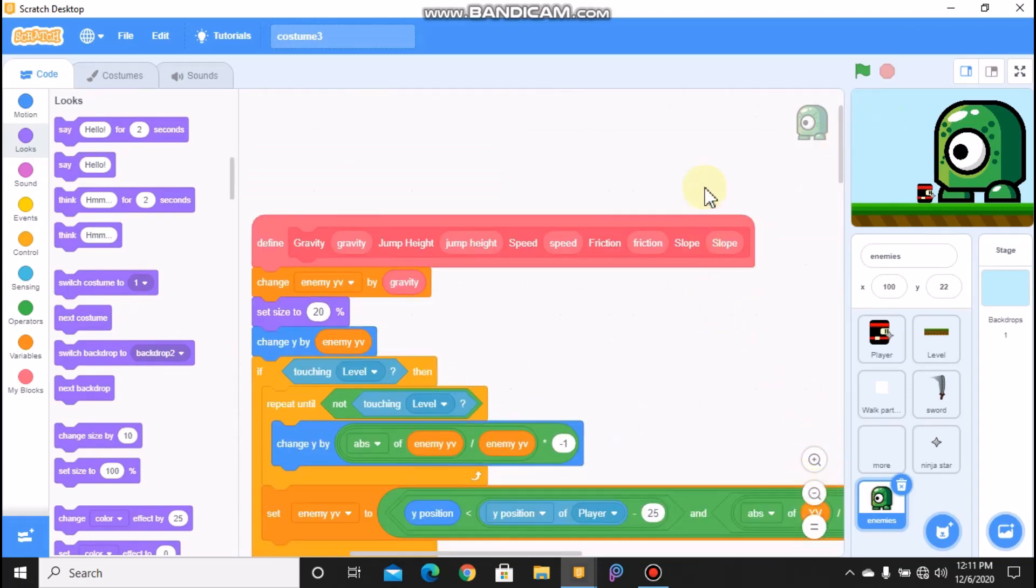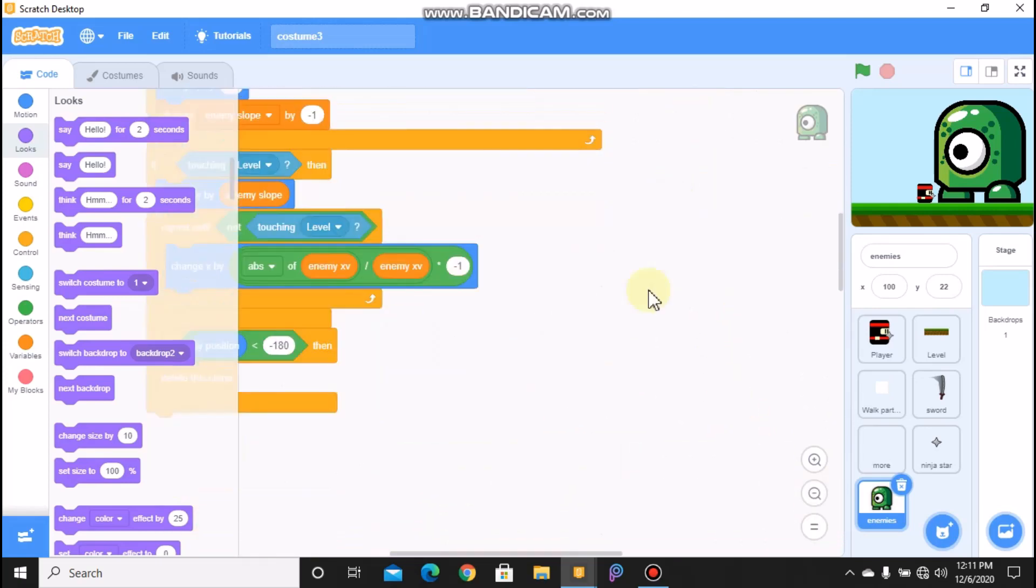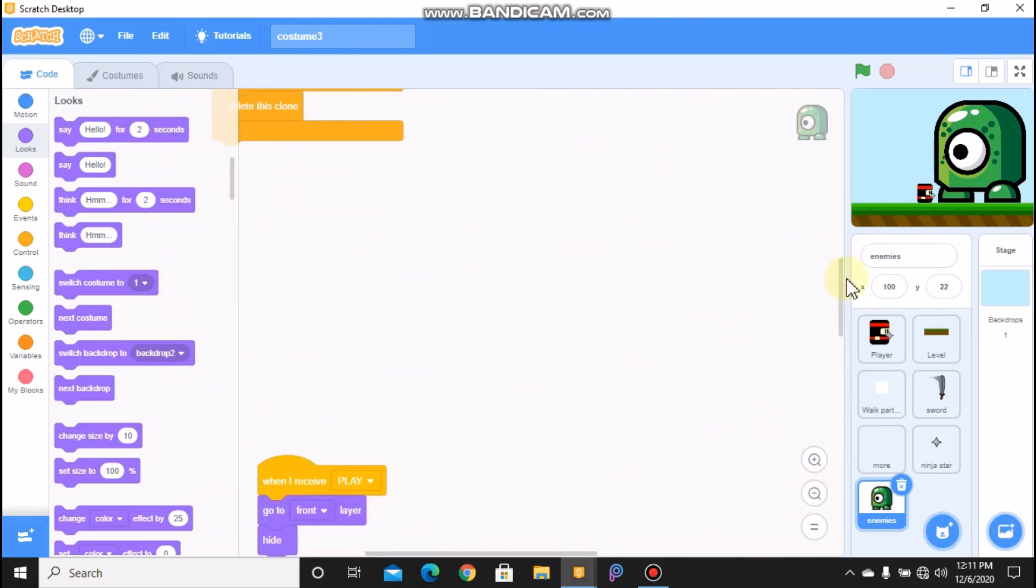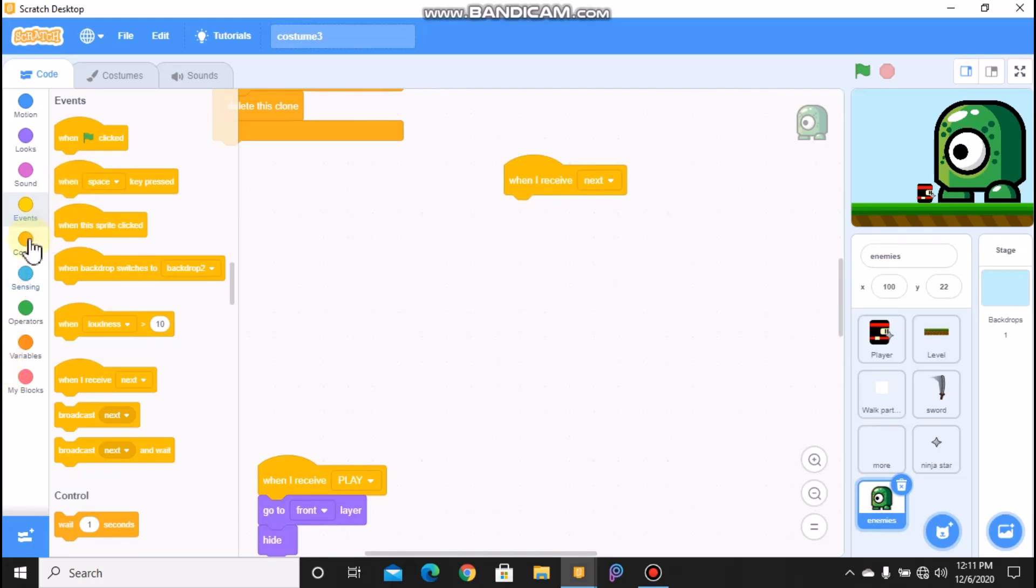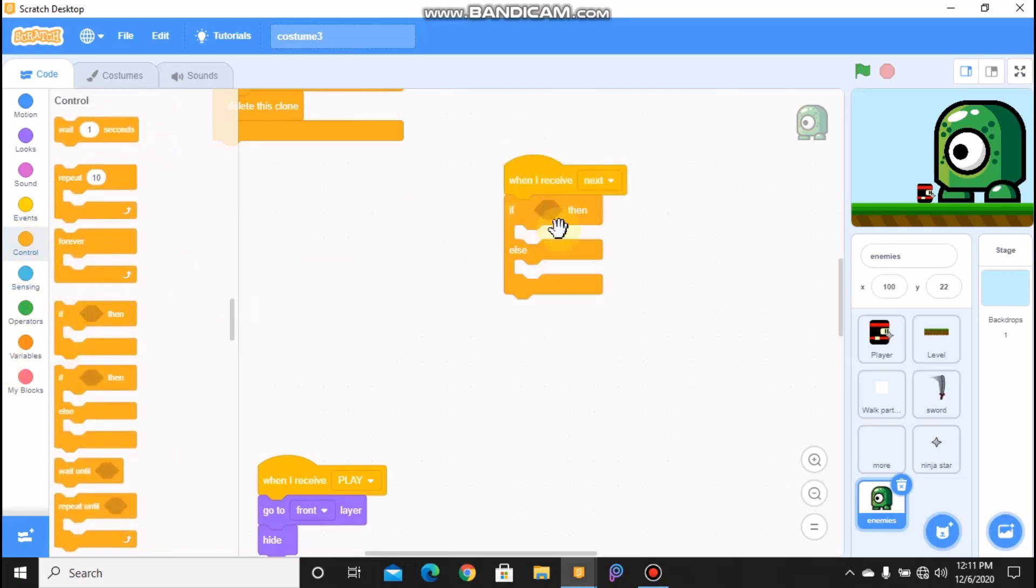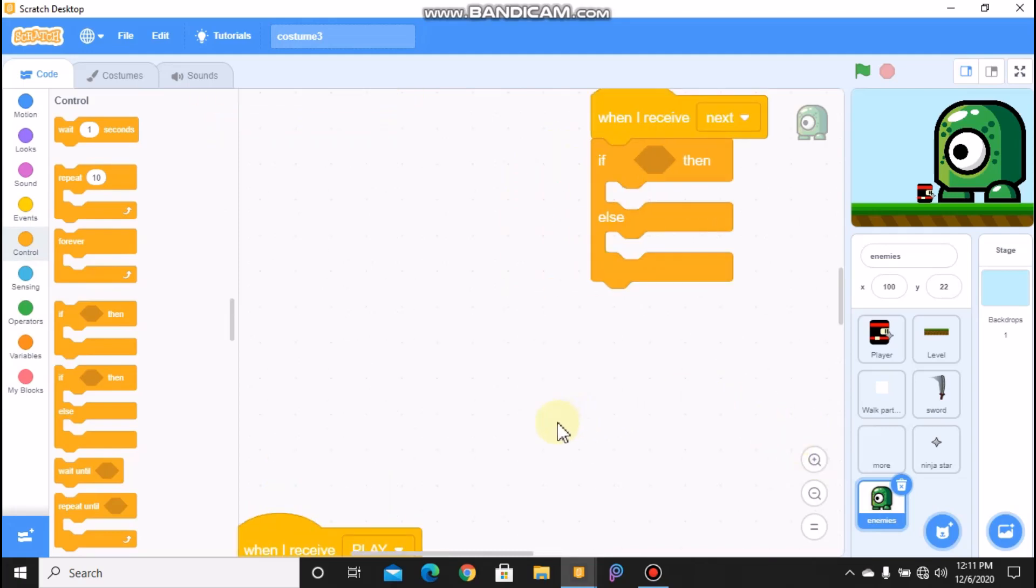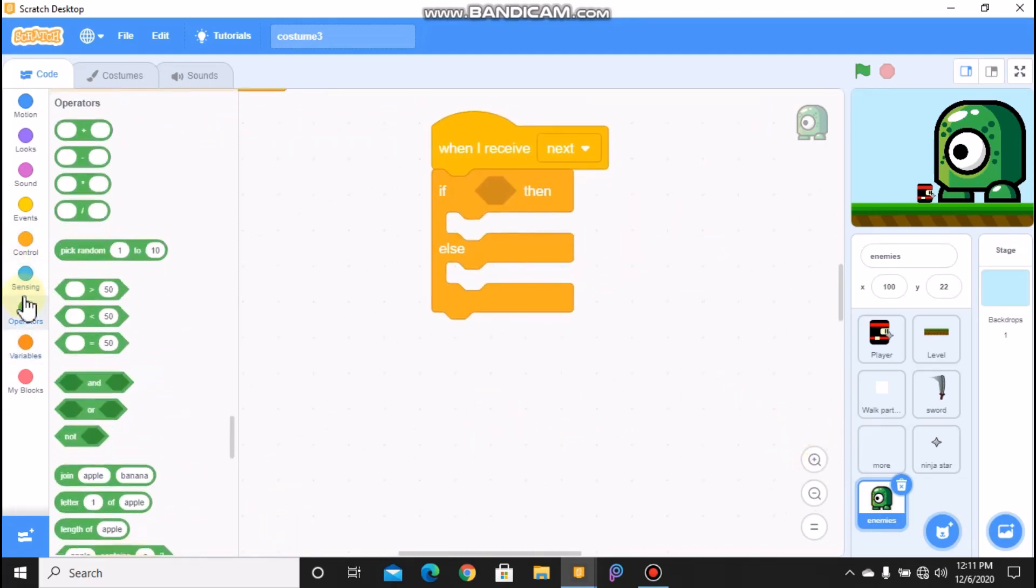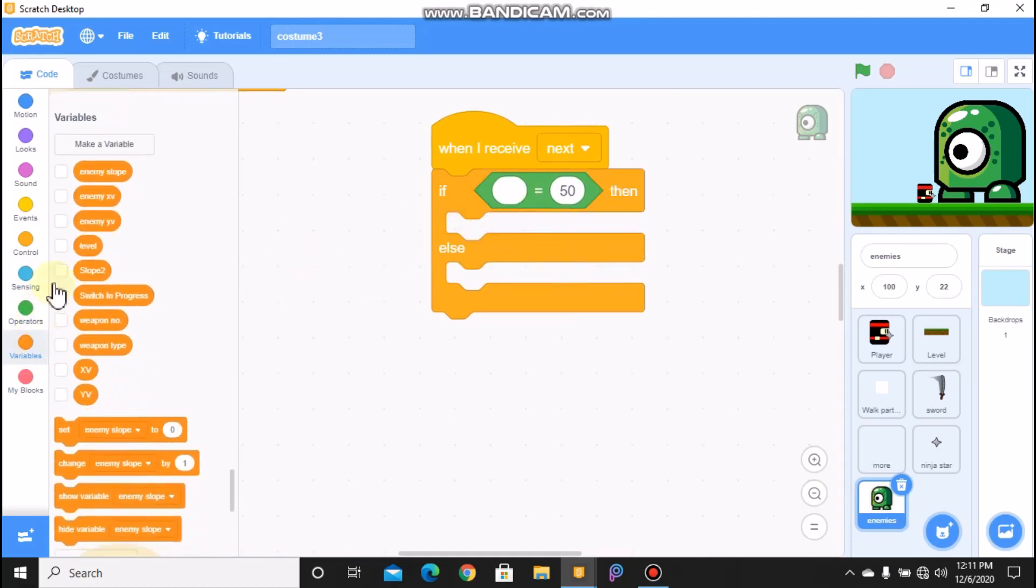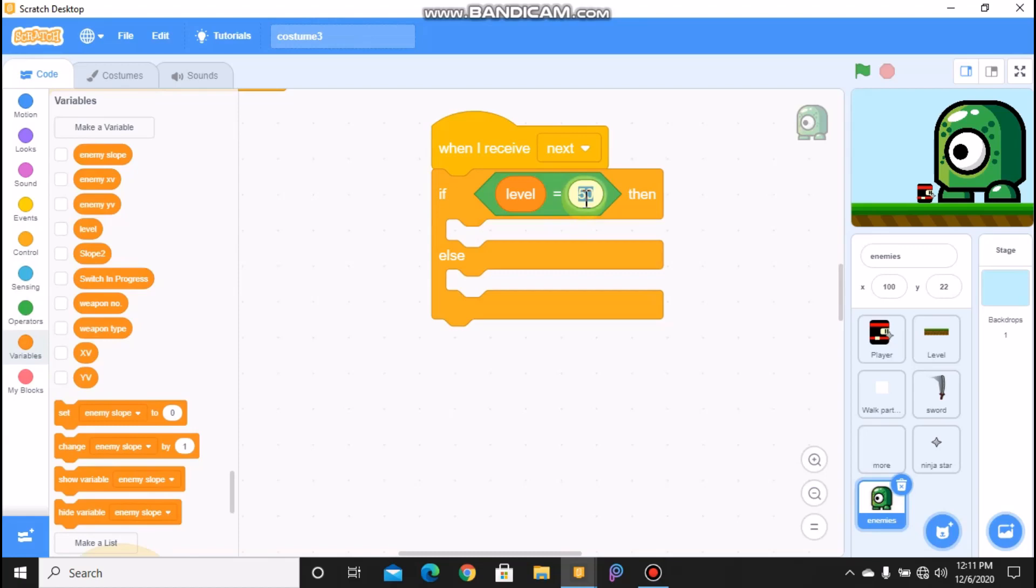Okay, now grab another. So when I receive next, grab an if-else statement. So if our level equals 2.